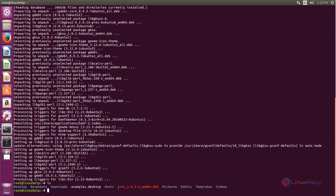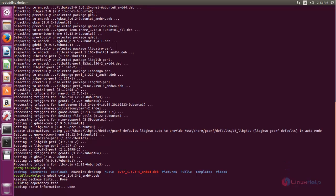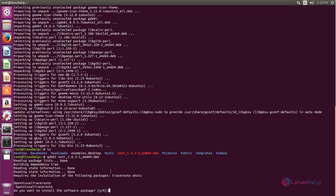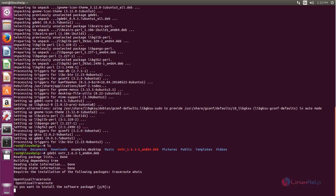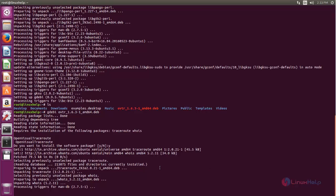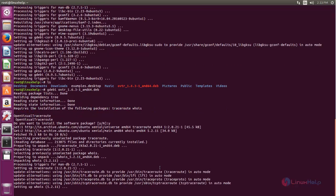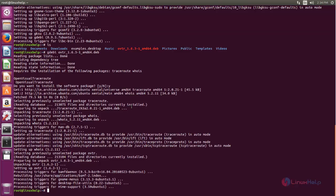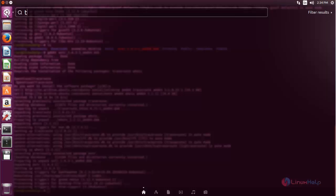Now let's install the .deb package using the gdb command. Now type the command. From the Unity dash, search for traceroute.